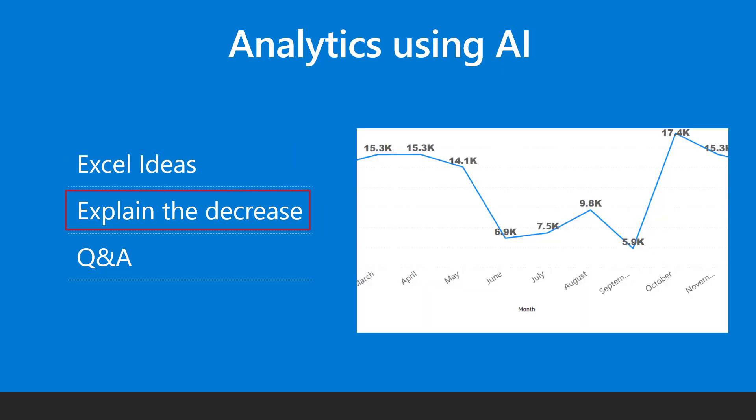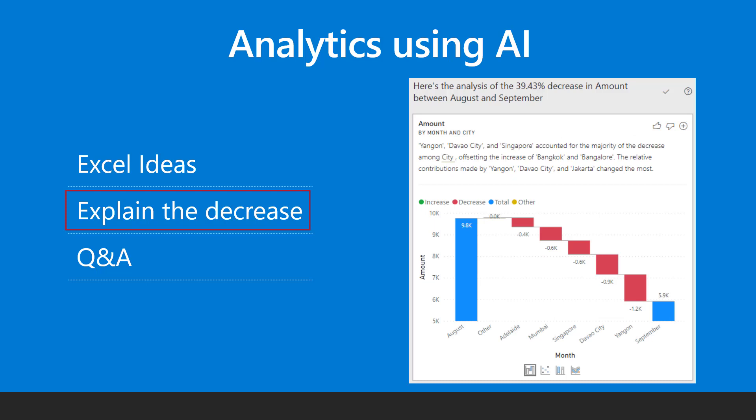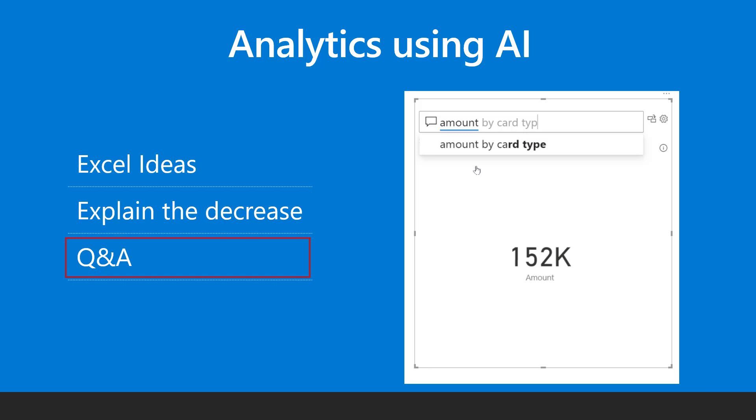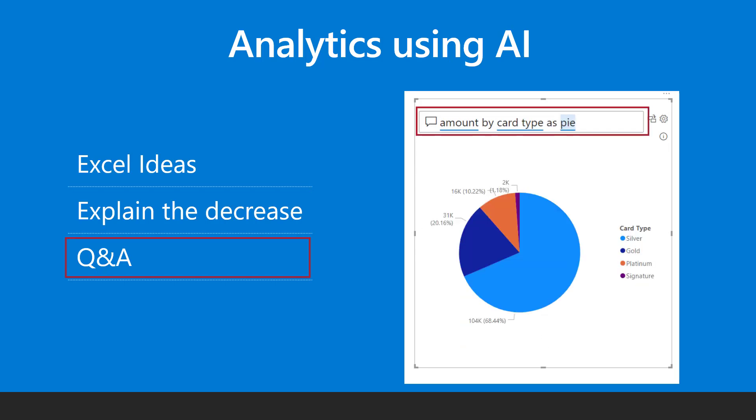AI can also help you understand why some values increased or decreased. The contributory factors are shown instantly, which helps us in uncovering business insights in Microsoft Power BI. You can ask questions and get answers instantly.